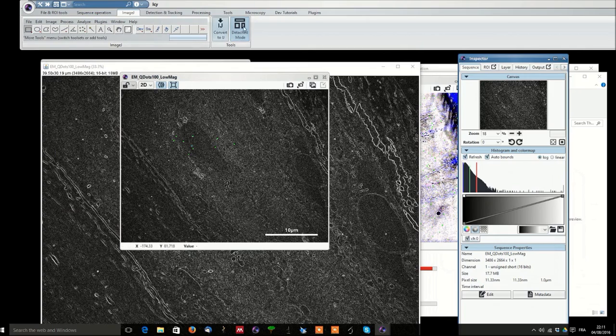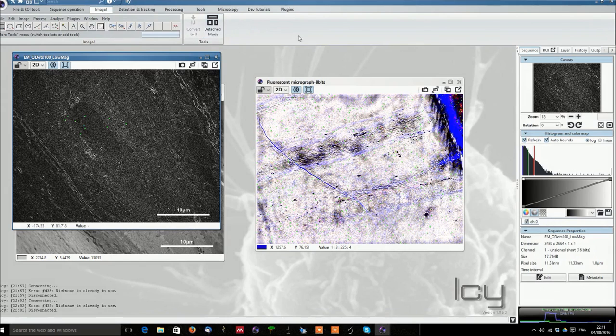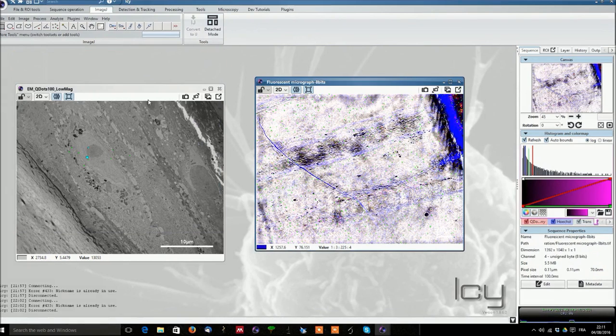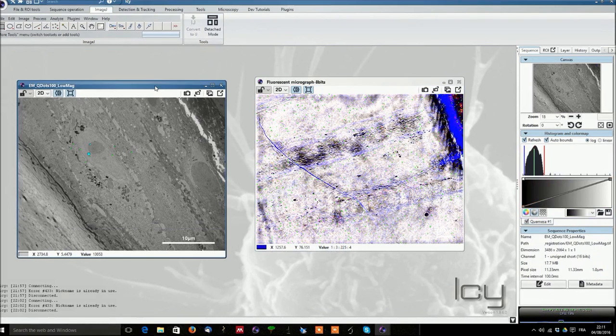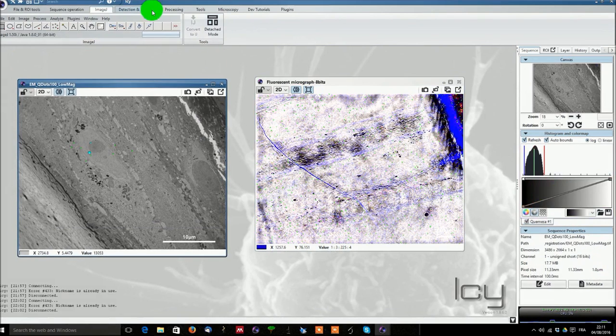Now from there we will just go back into attached mode because this is most convenient and we can switch off this image that we are not interested for the moment.